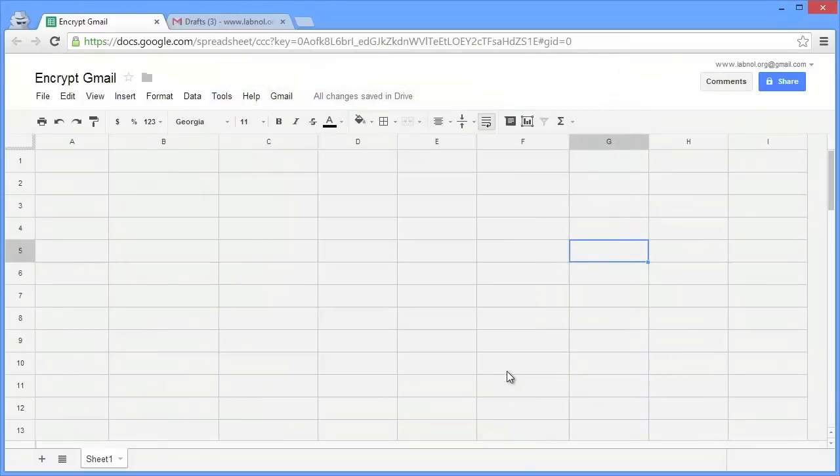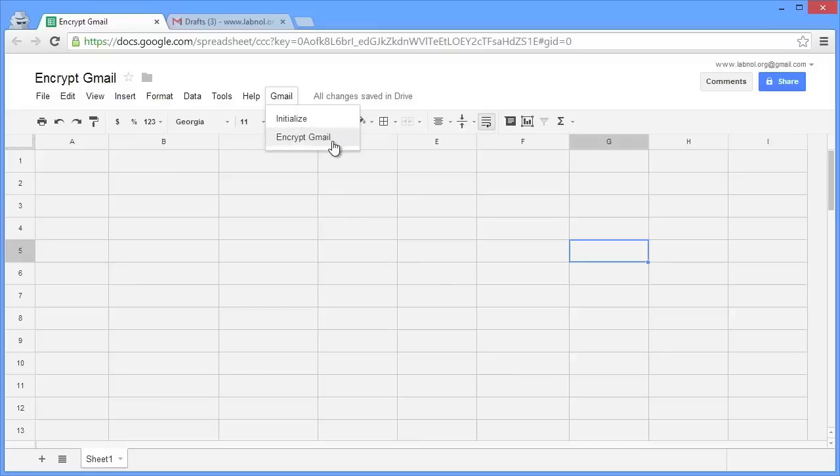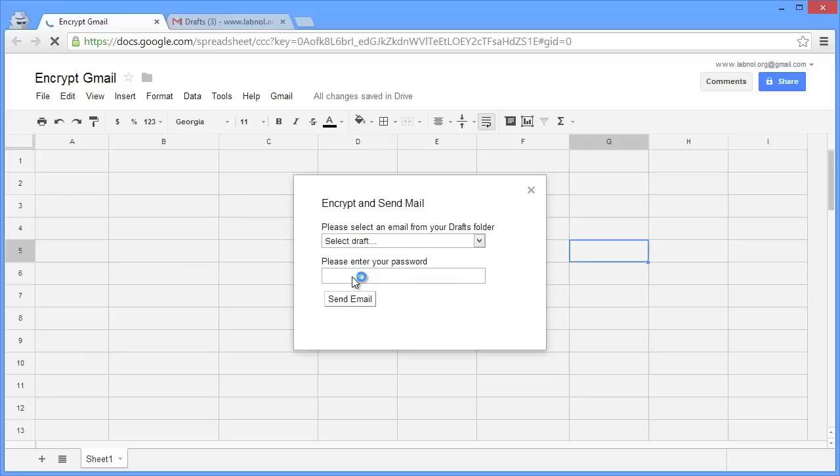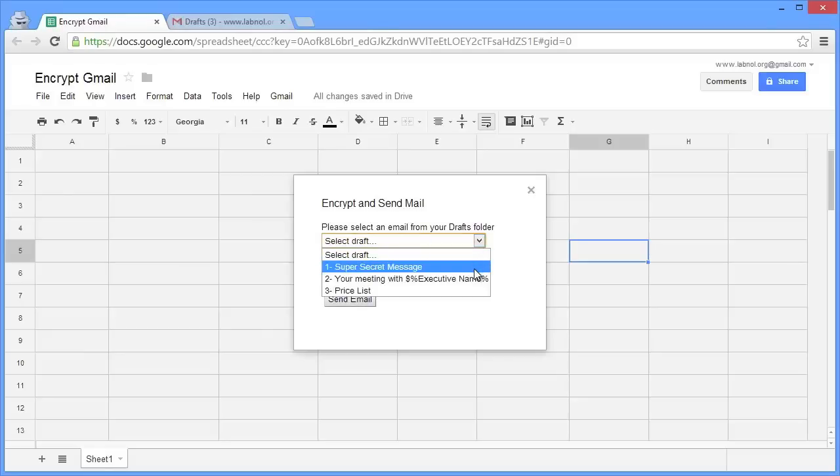Once the script has been initialized, go to the Gmail menu again and this time choose the Encrypt Gmail option. When you choose this option, the sheet will look into your Gmail drafts folder and create a list of all the recently saved draft messages. We'll pick the first message that we have recently saved, our super secret message.